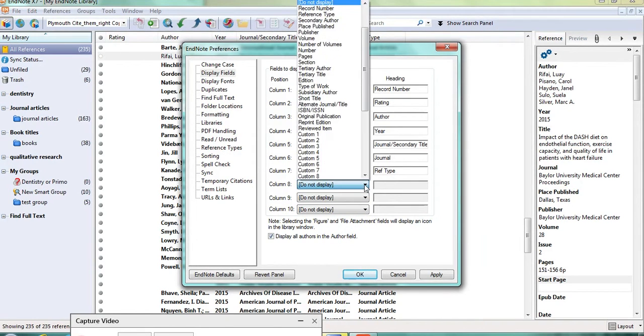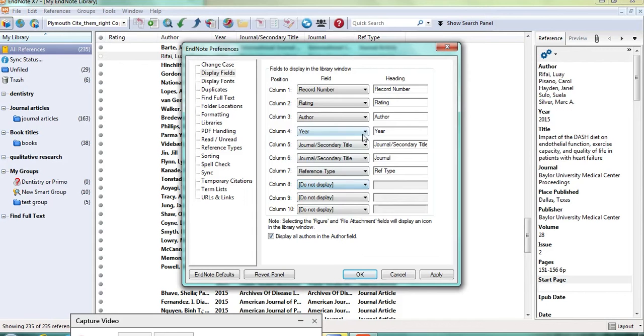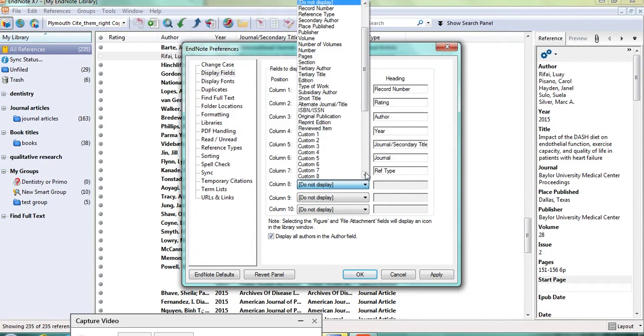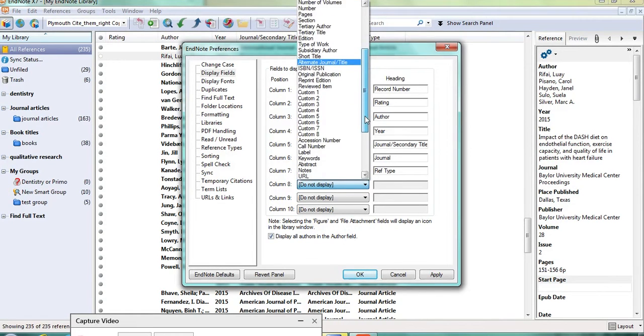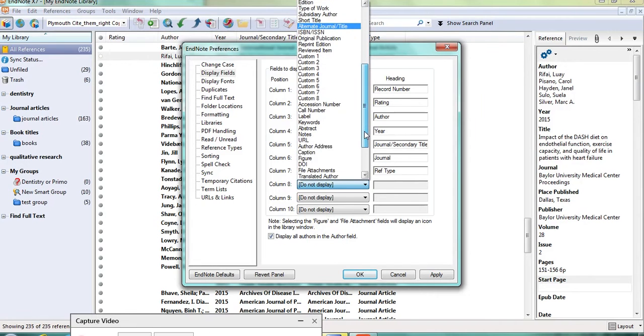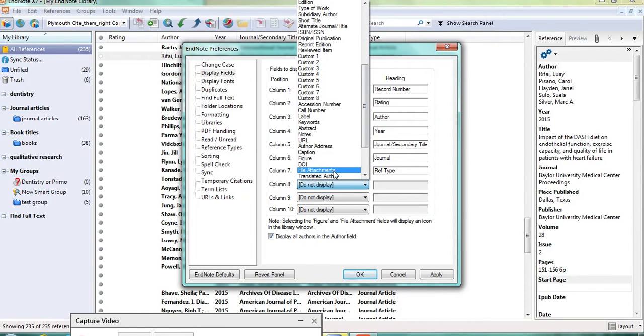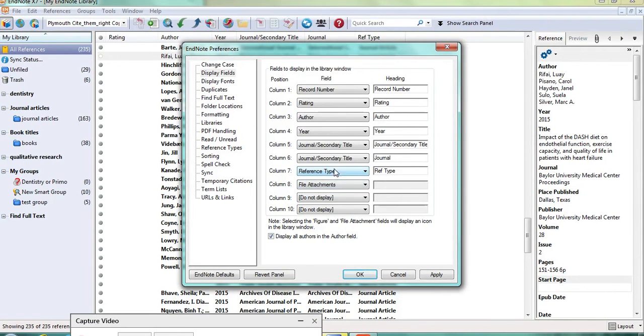And again, just click onto the dropdown arrow. And this time scroll down to choose file attachments. And you can see all the different display fields that you could use.